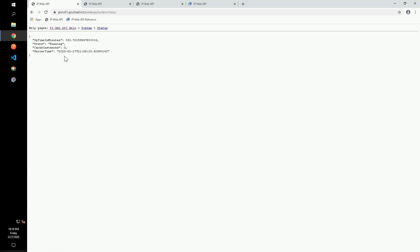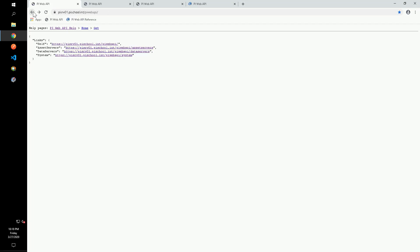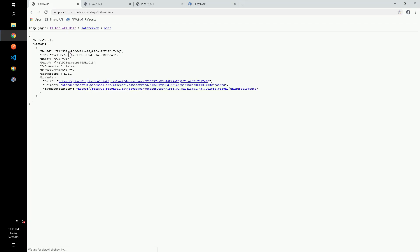From the homepage, we can click on the data server link, which takes us to a list of the known PI data archives. Click the points link under the data server PI SRV01.